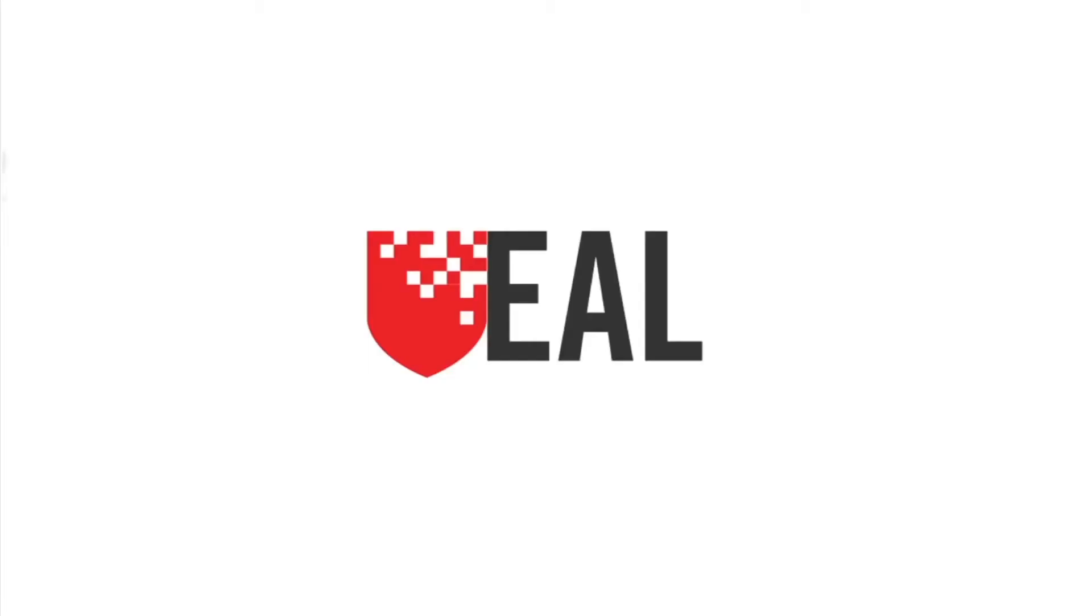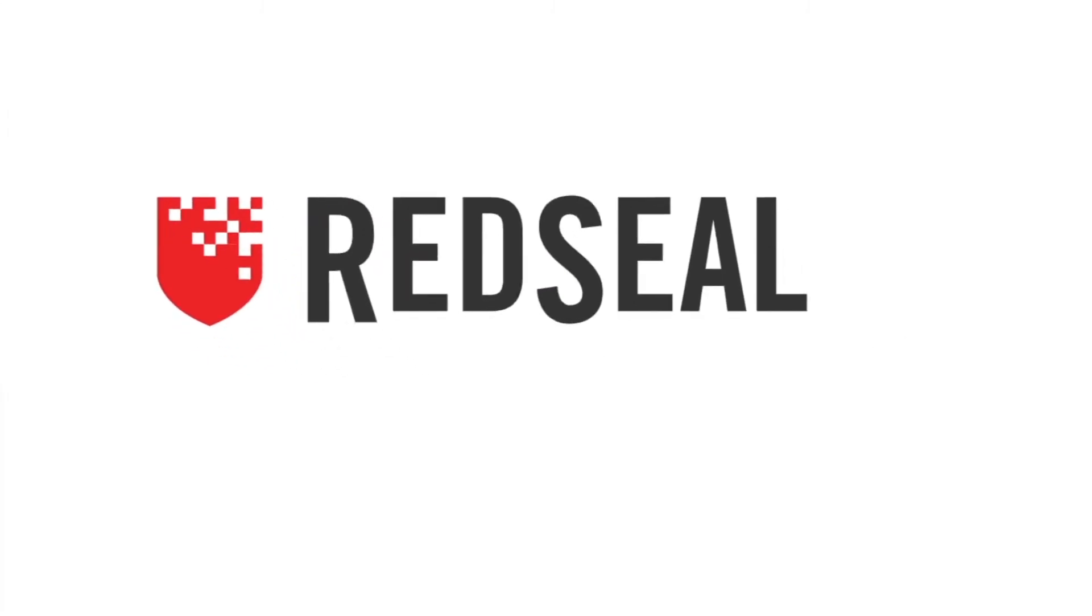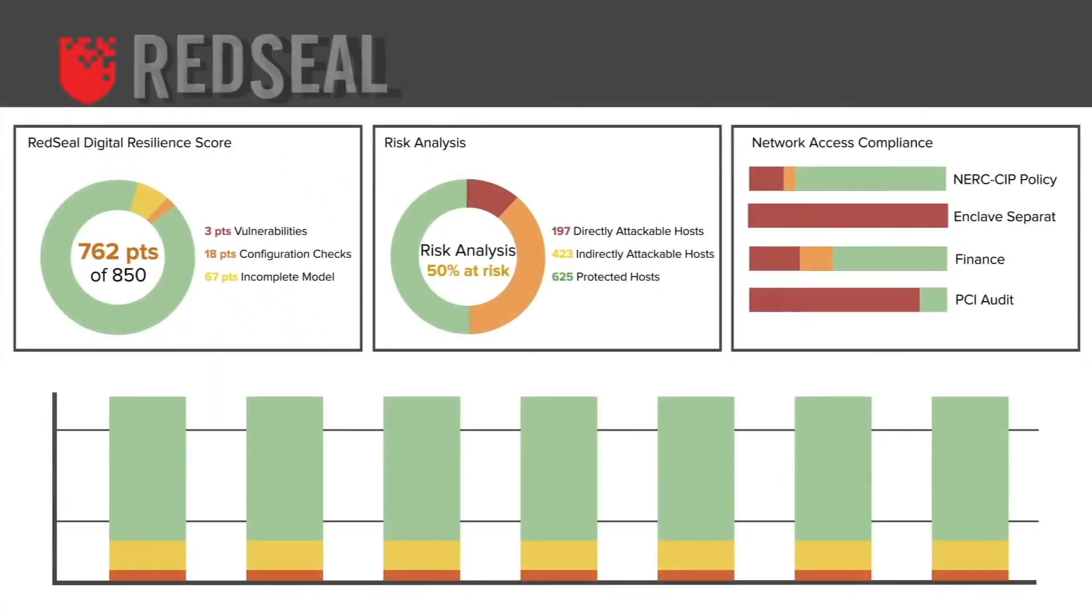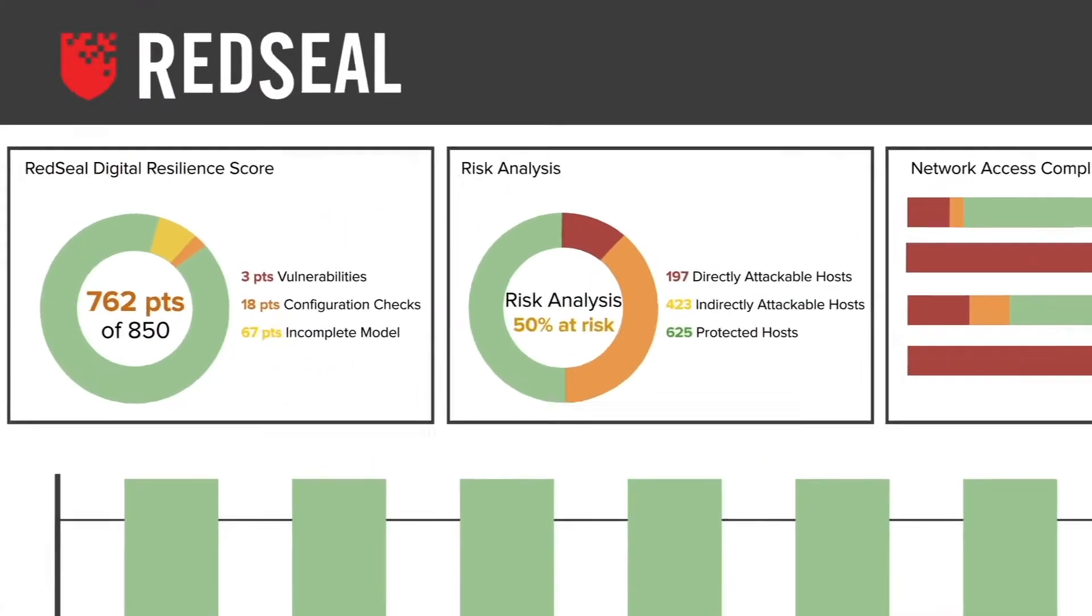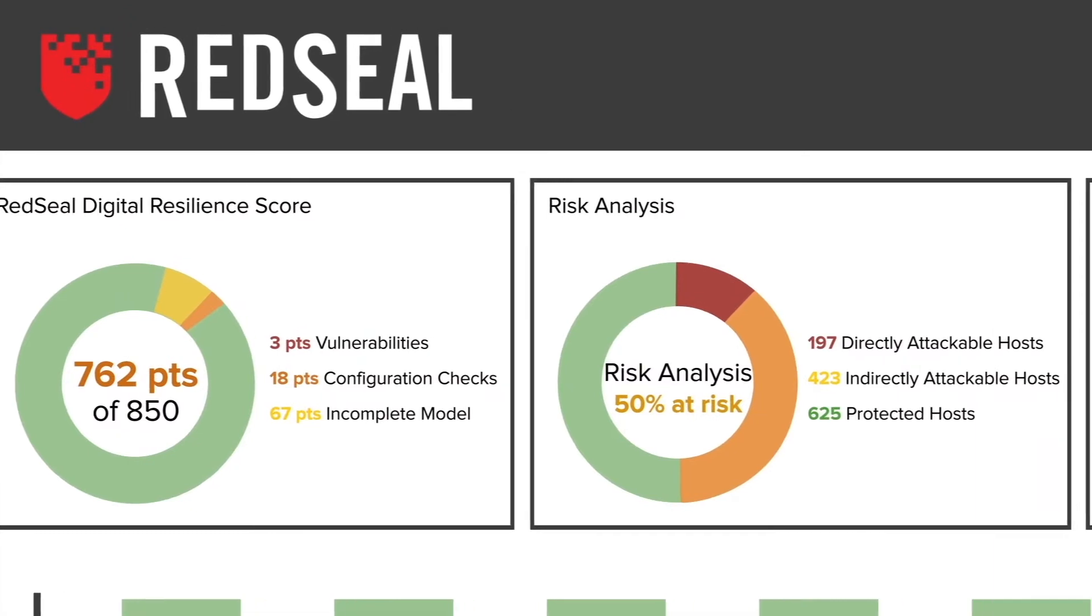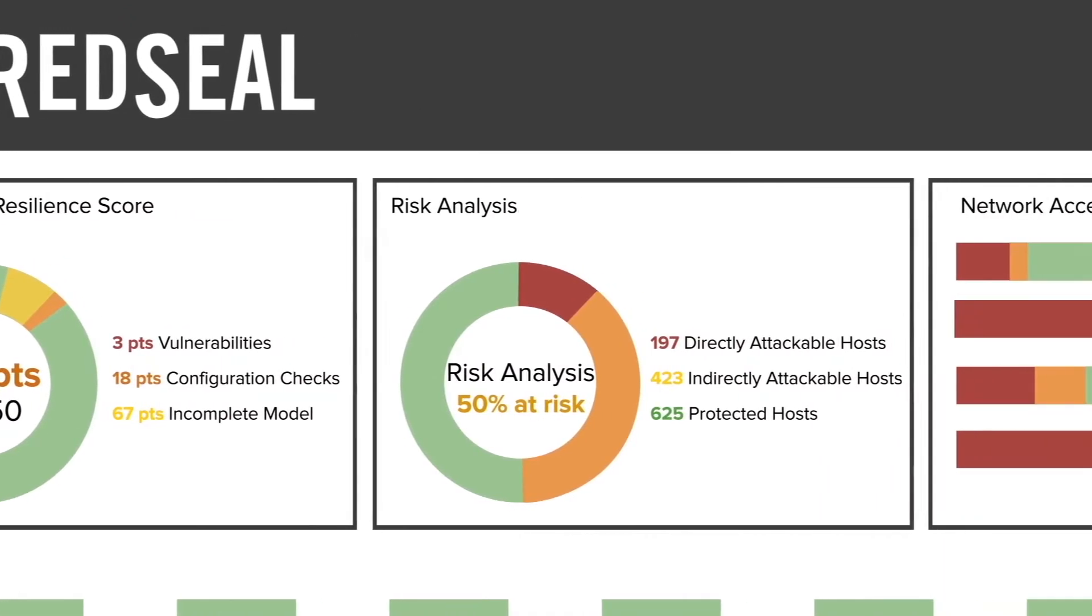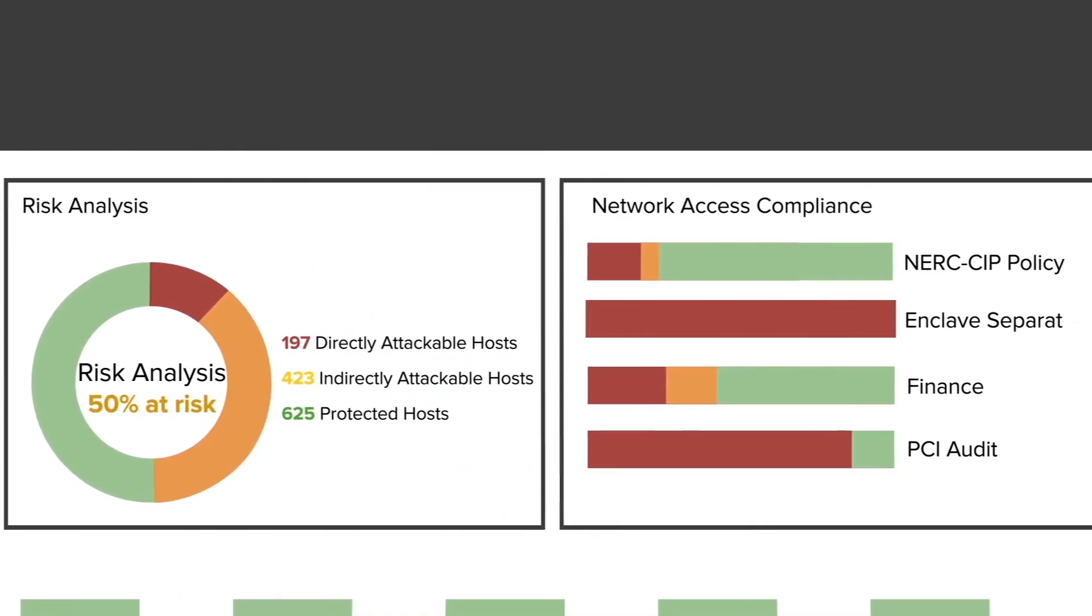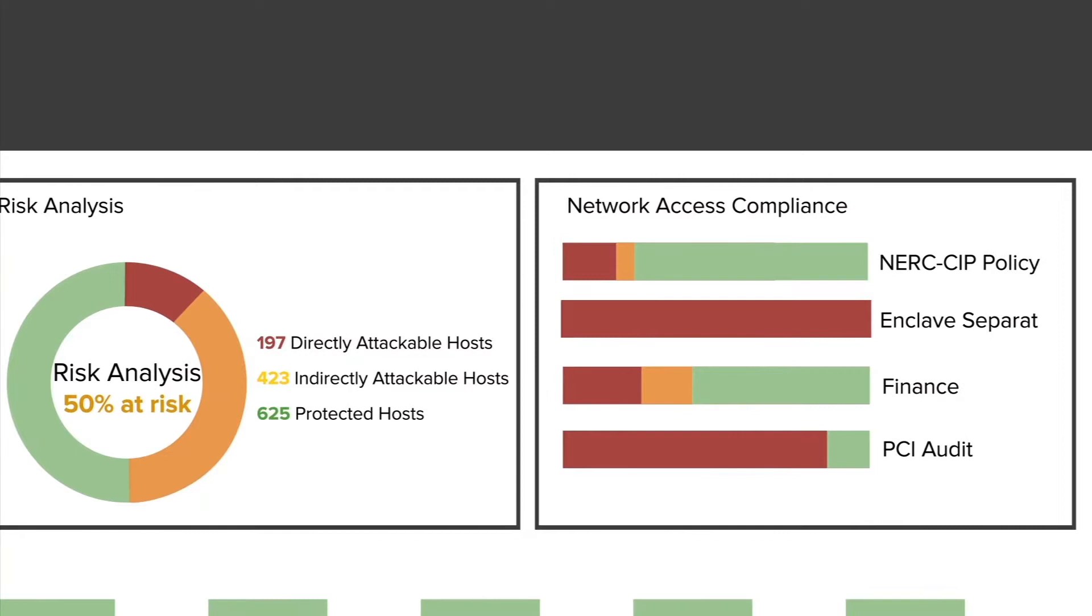RedSeal's cyber terrain analytics platform delivers insight into what you have, how it's connected, and the associated risk by providing a comprehensive view of your network and security infrastructure.